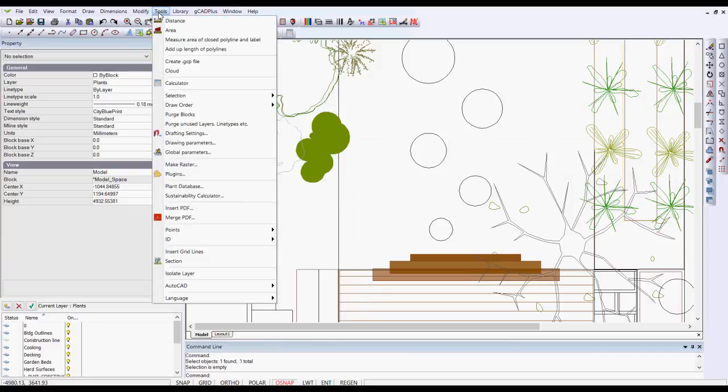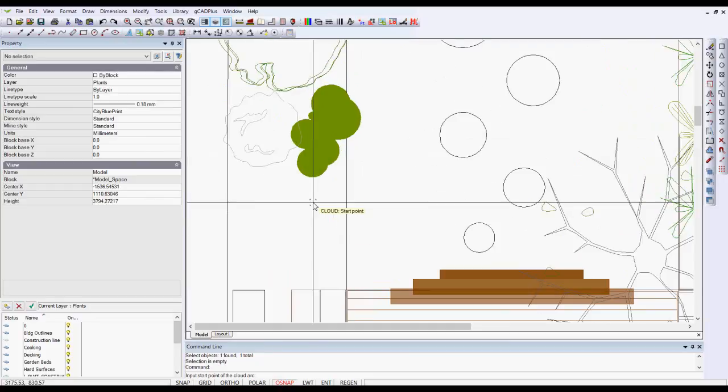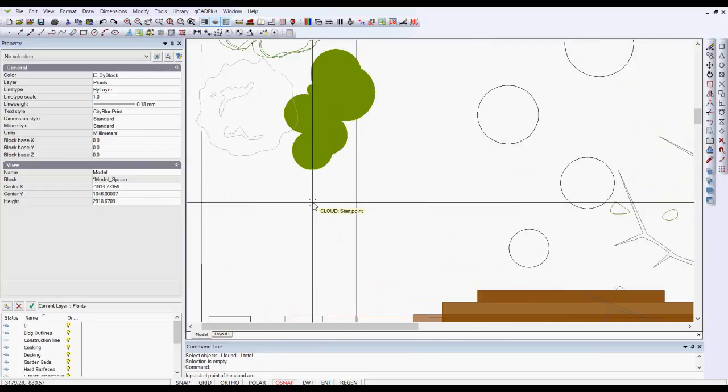The cloud command is found on the tools menu. If we select it, I'll zoom in a little.